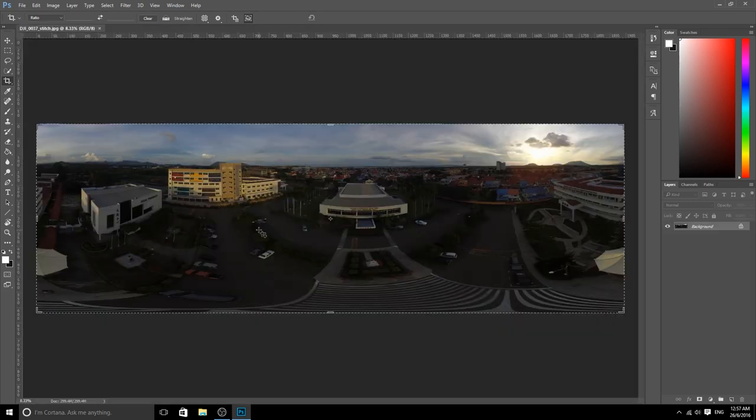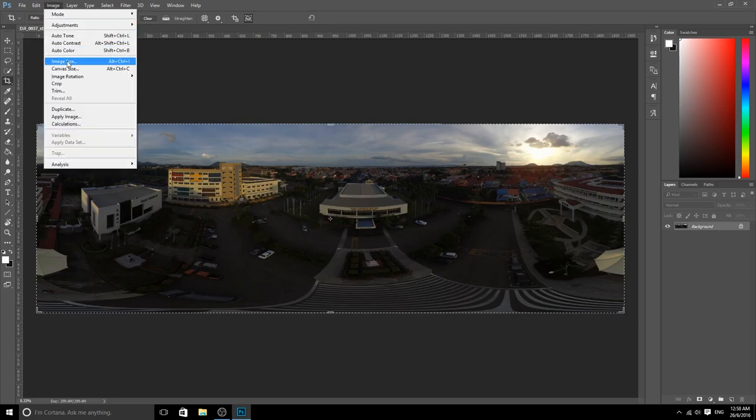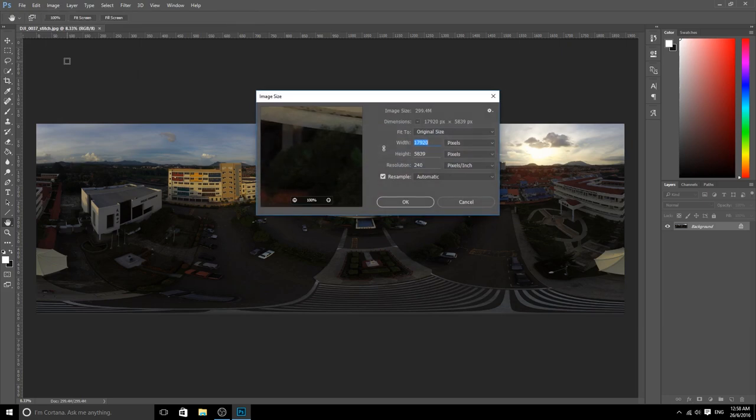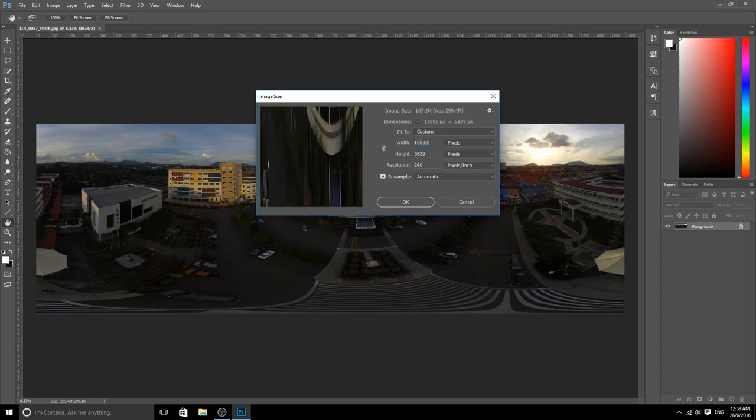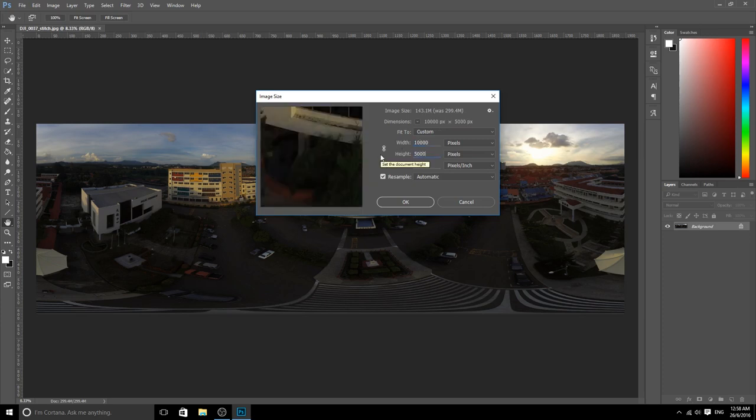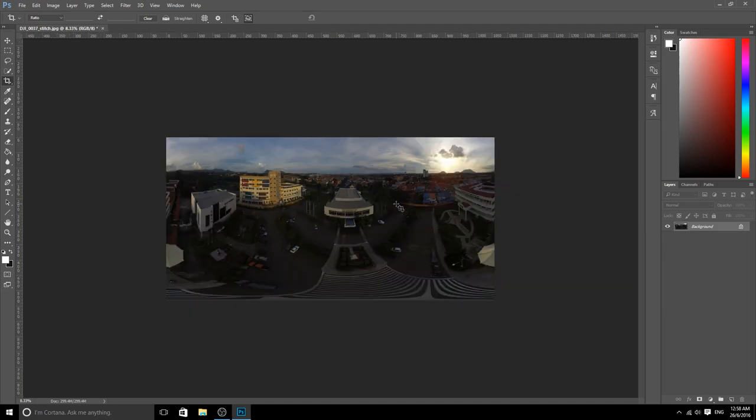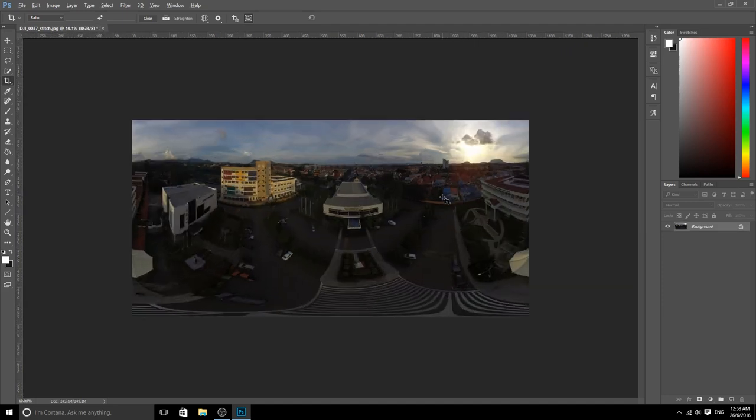Once the photo is open in Photoshop, what you have to do is go to the top, go to Image, then go to Image Size. On the width and height, a very good starting point is to change it to 10,000 times 5,000, then click OK. The photo will be resized into 1 to 2 ratio.